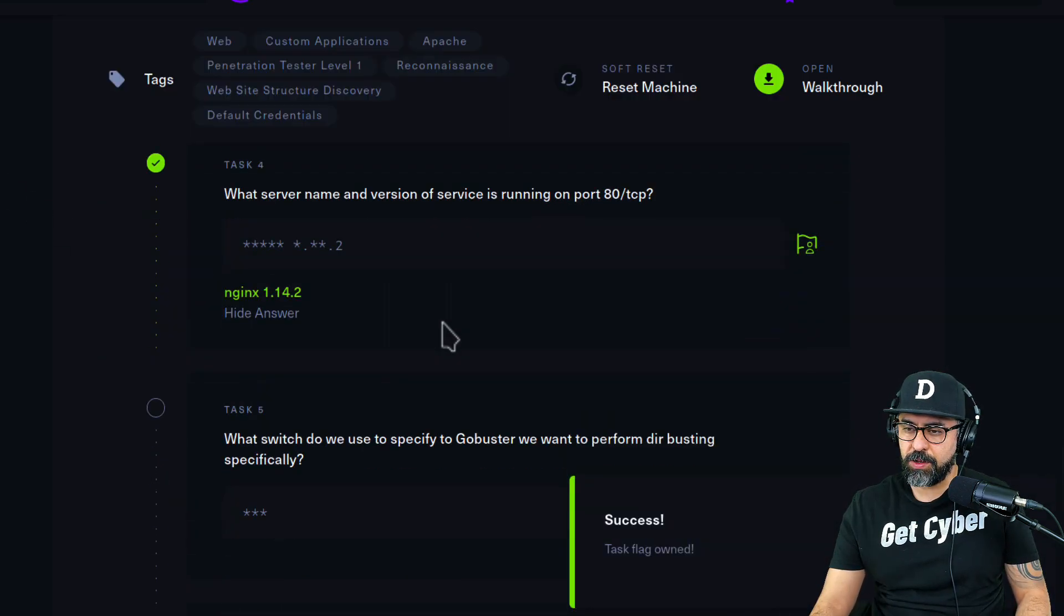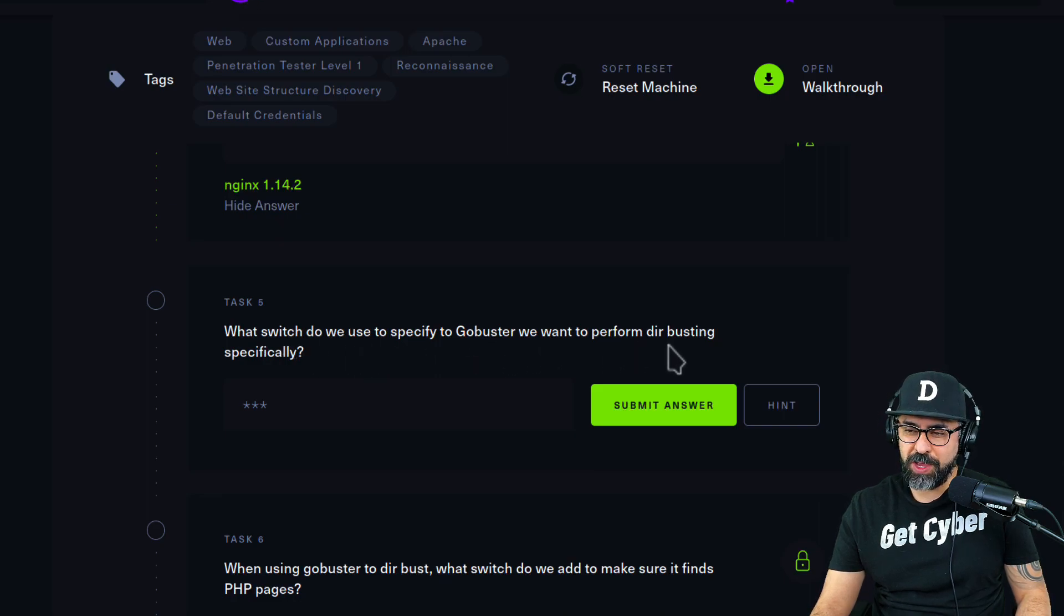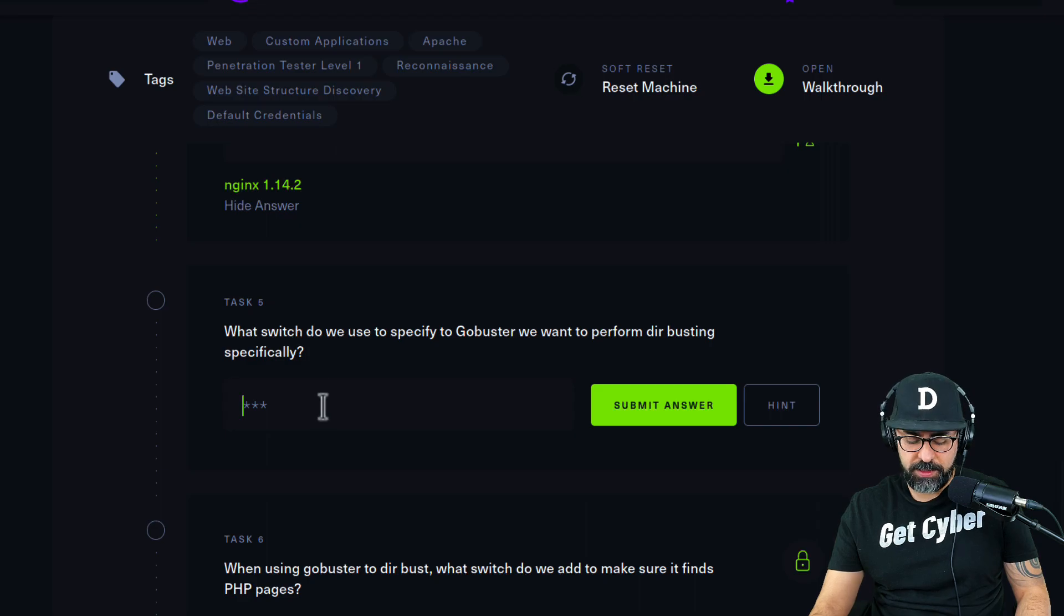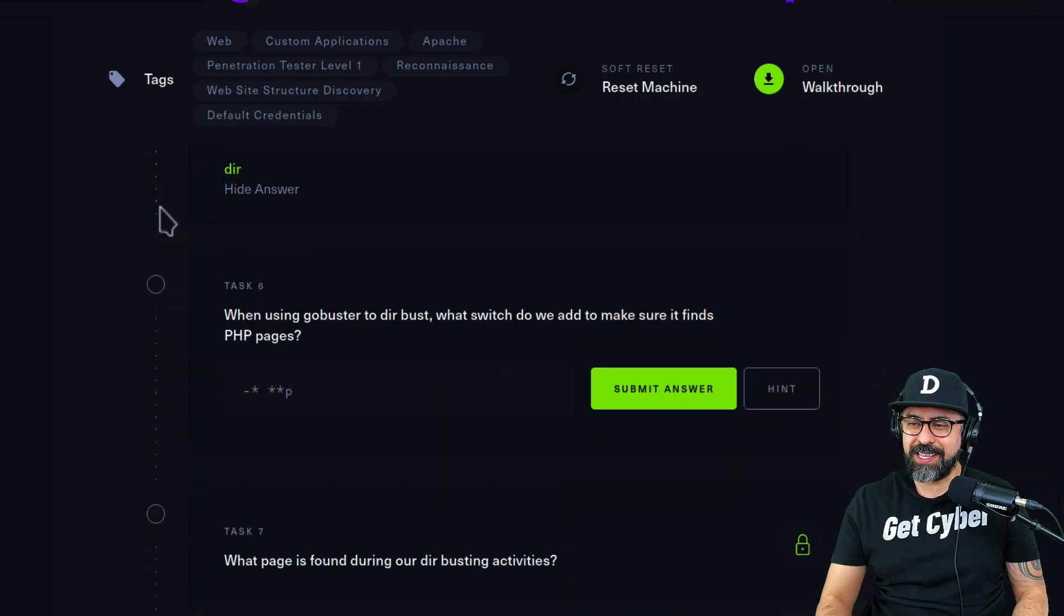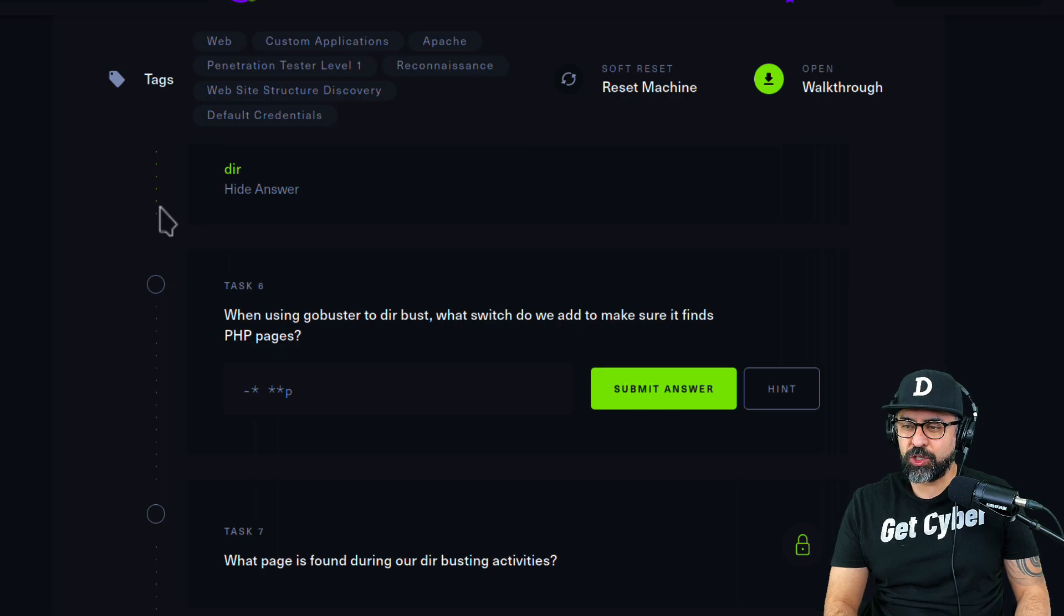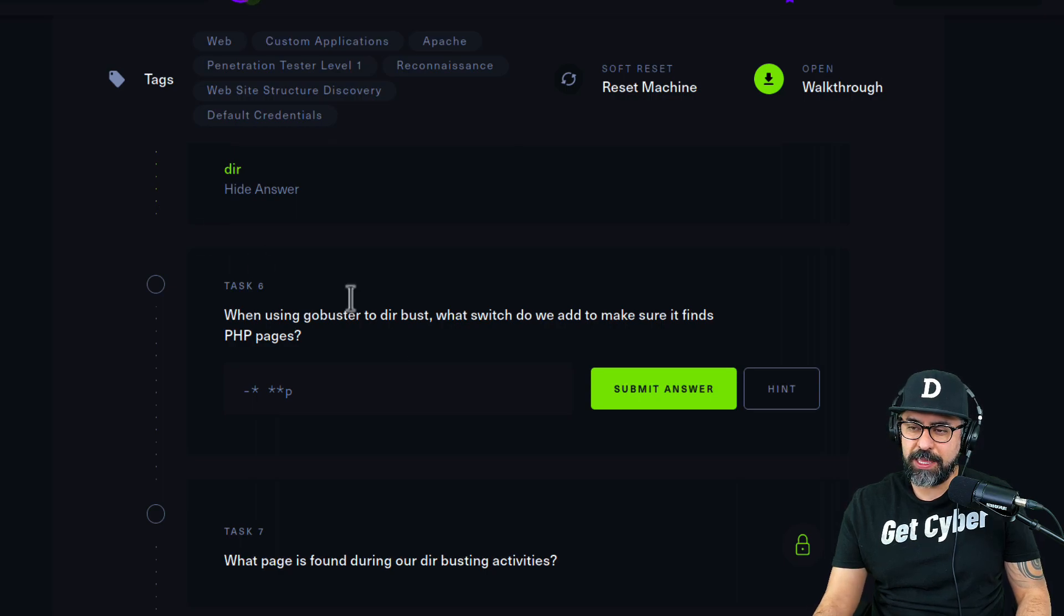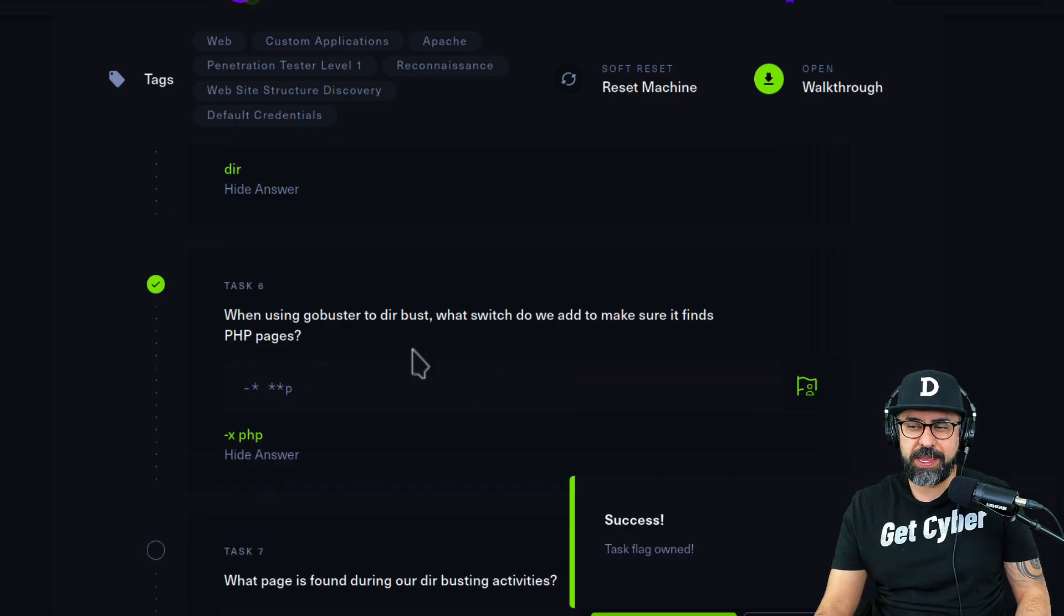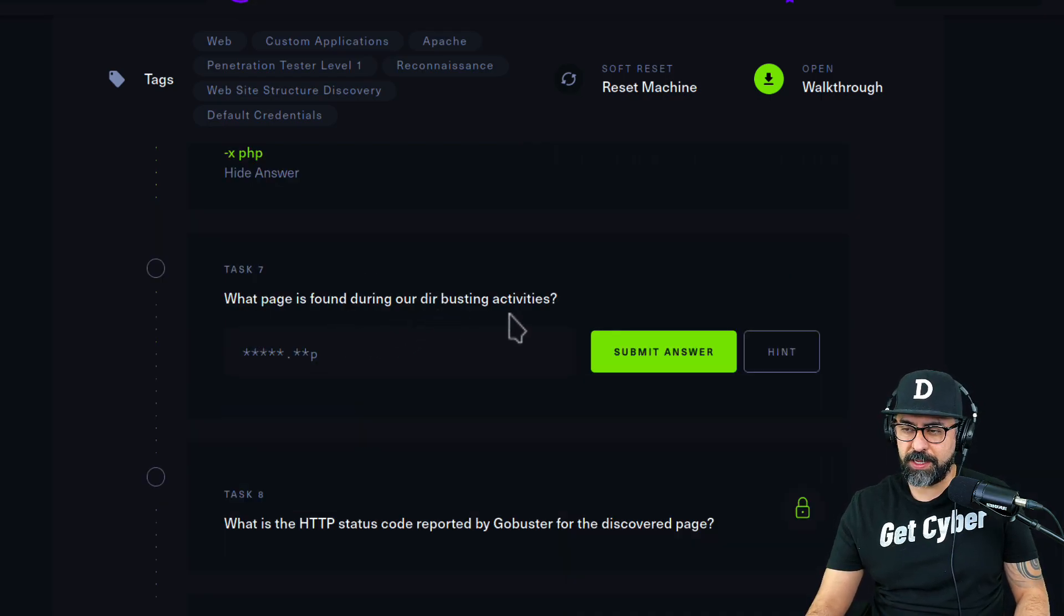What switch do we use to specify to gobuster we want to perform dirt busting? That would be dir. Task number six: When using gobuster to dir bust, what switch do we add to make sure it finds PHP pages? That would be -x, and then php. I think it's capital X. Yes, that's correct.